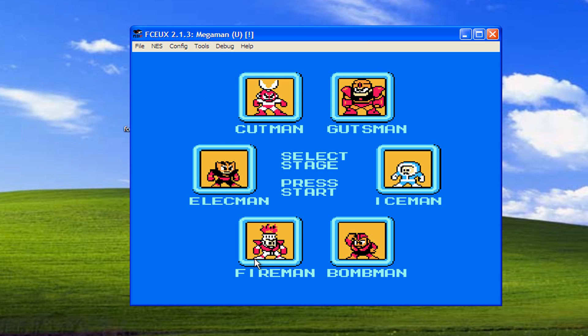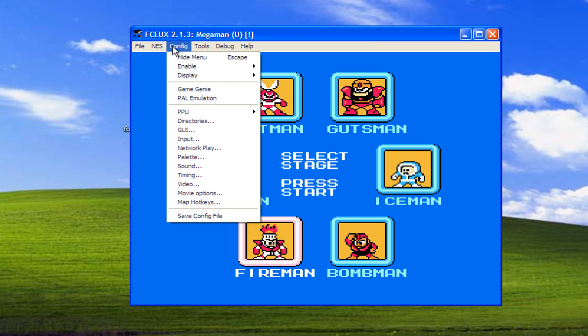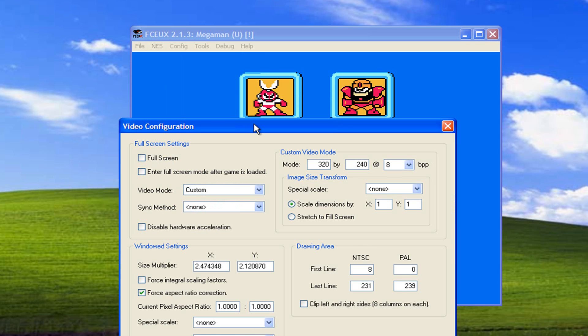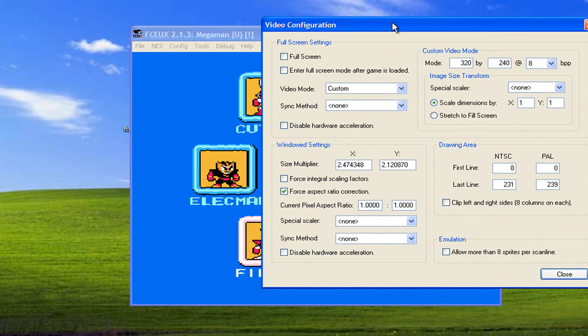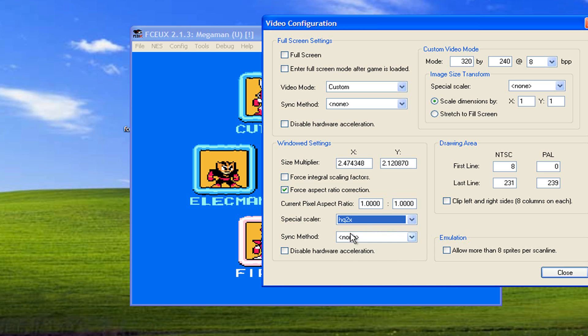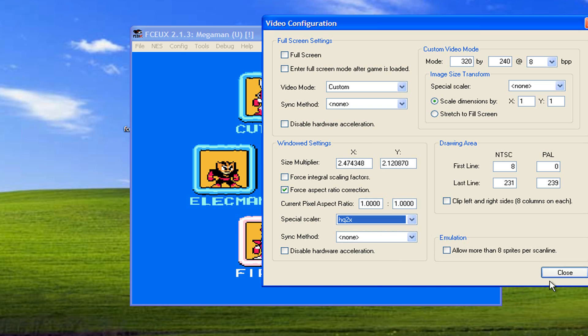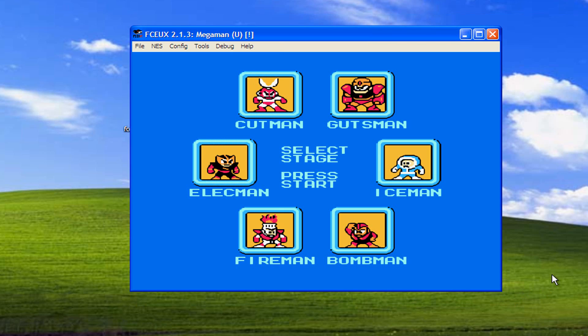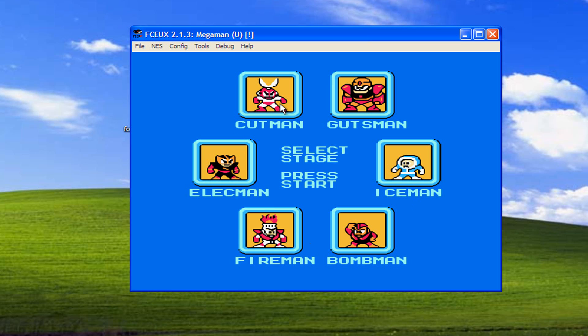And not so blocky. So I'm gonna go over here to configure, go back down to video settings, and I'm gonna go right here to special scalar. By default it's on none. I'm gonna go to HQ2X, I'm gonna set it on that and hit close. And you can see how much of a difference it made. It took out pretty much all the blockiness of the video, made it a lot nicer to look at, a lot more clearer.